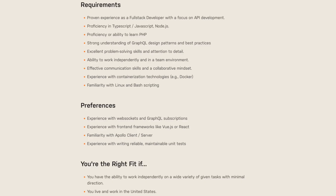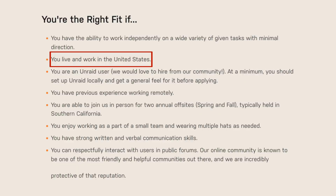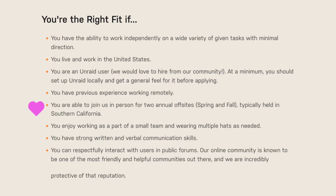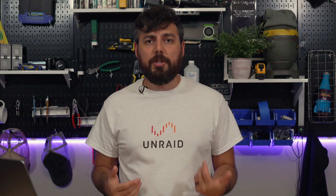Moving on, other requirements include proven experience as a full-stack developer with a focus on API development, proficiency in TypeScript, JavaScript, Node.js, proficiency or ability to learn PHP, familiarity with Linux of course, and the ability to bash script. There's a whole boatload of other requirements in there, and if you think you meet any of these skill sets, be sure to apply on Unraid's website.